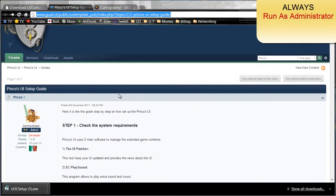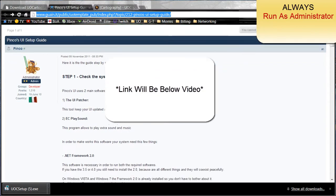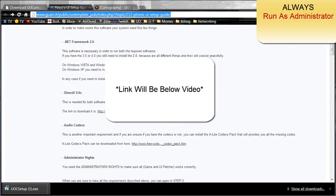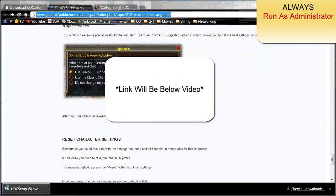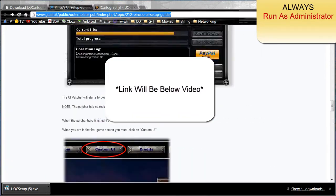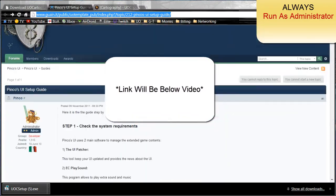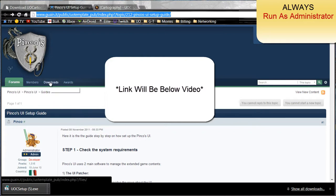This is the setup for PinCo's UI, but I'm going to go ahead and skip all the setup. You can read through that if you like. Go to downloads.